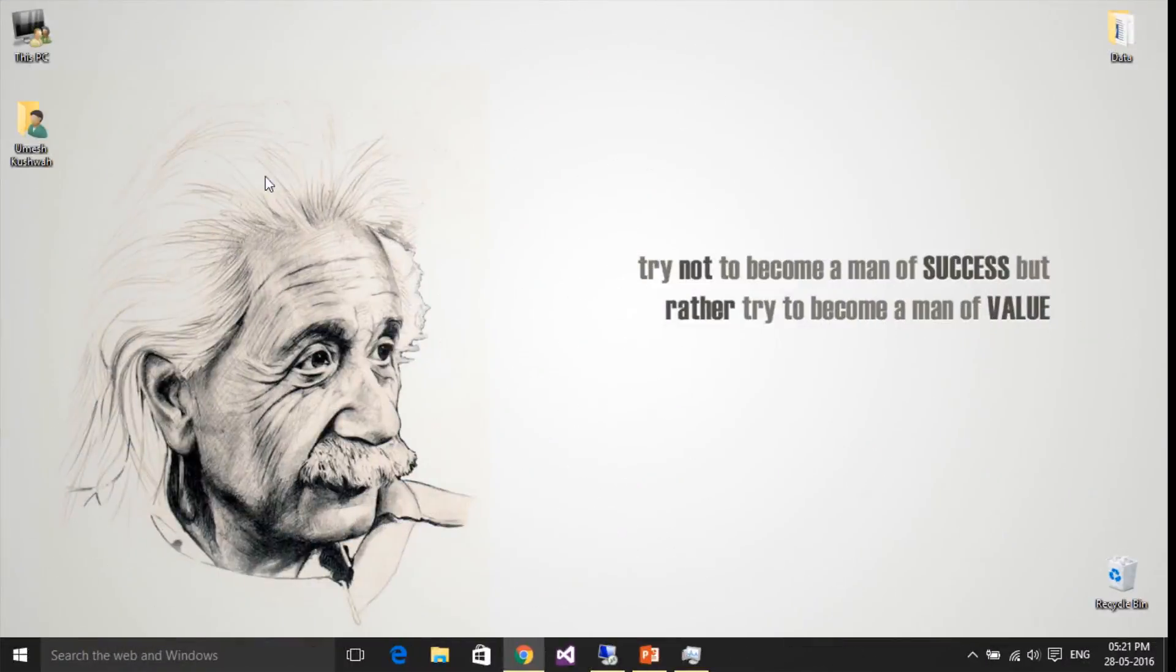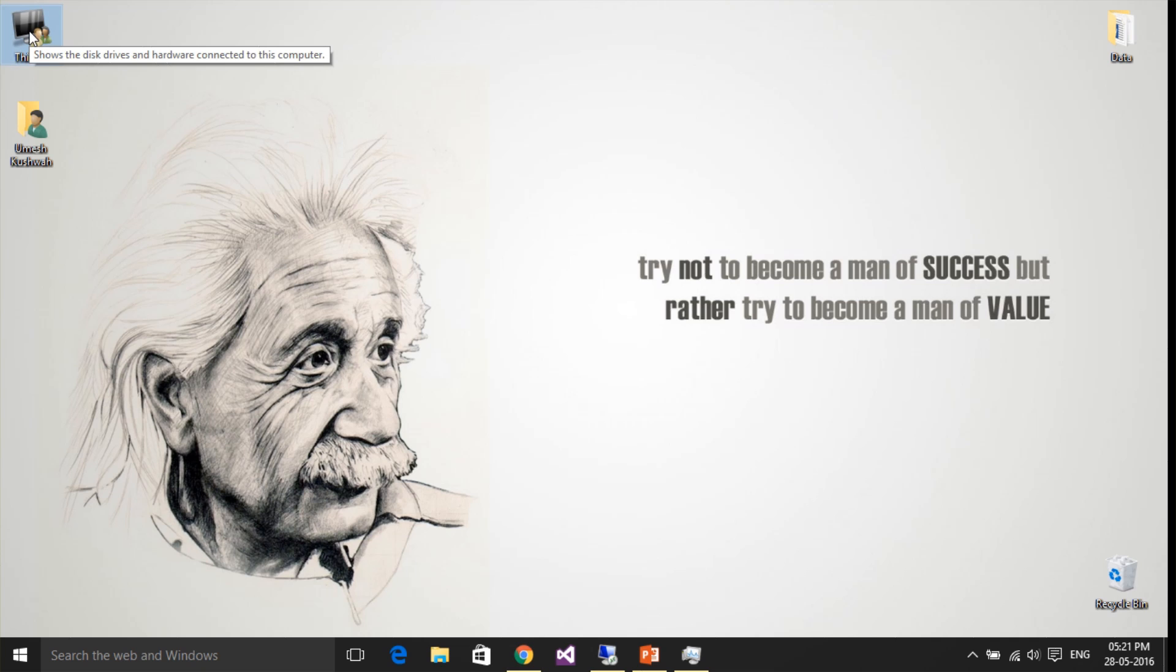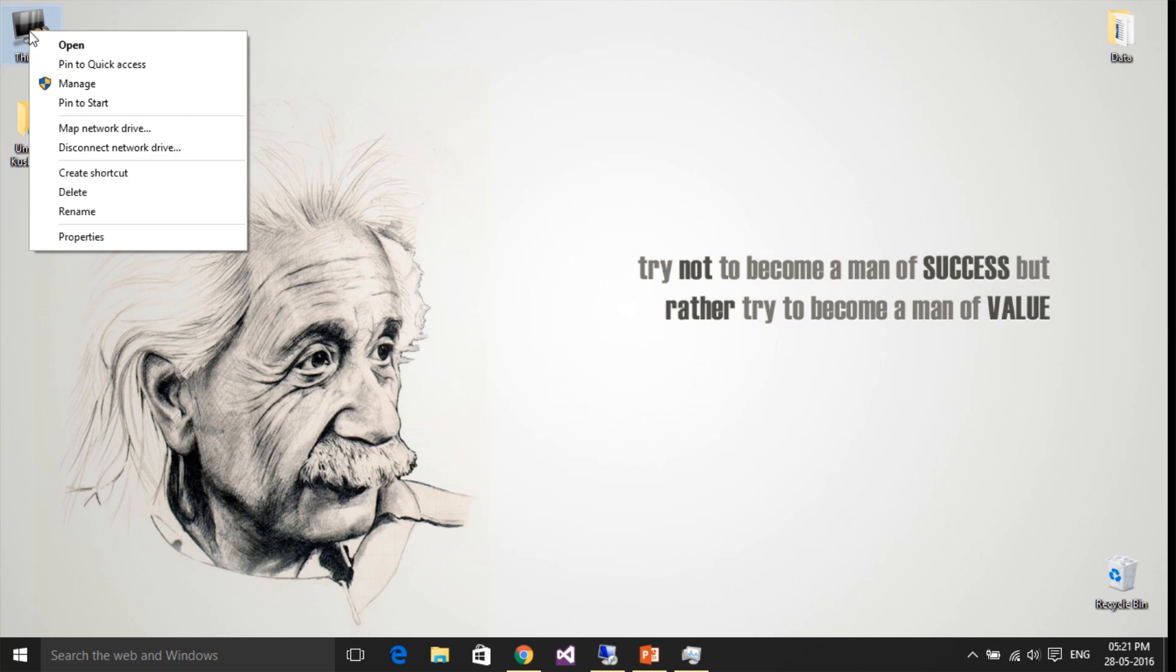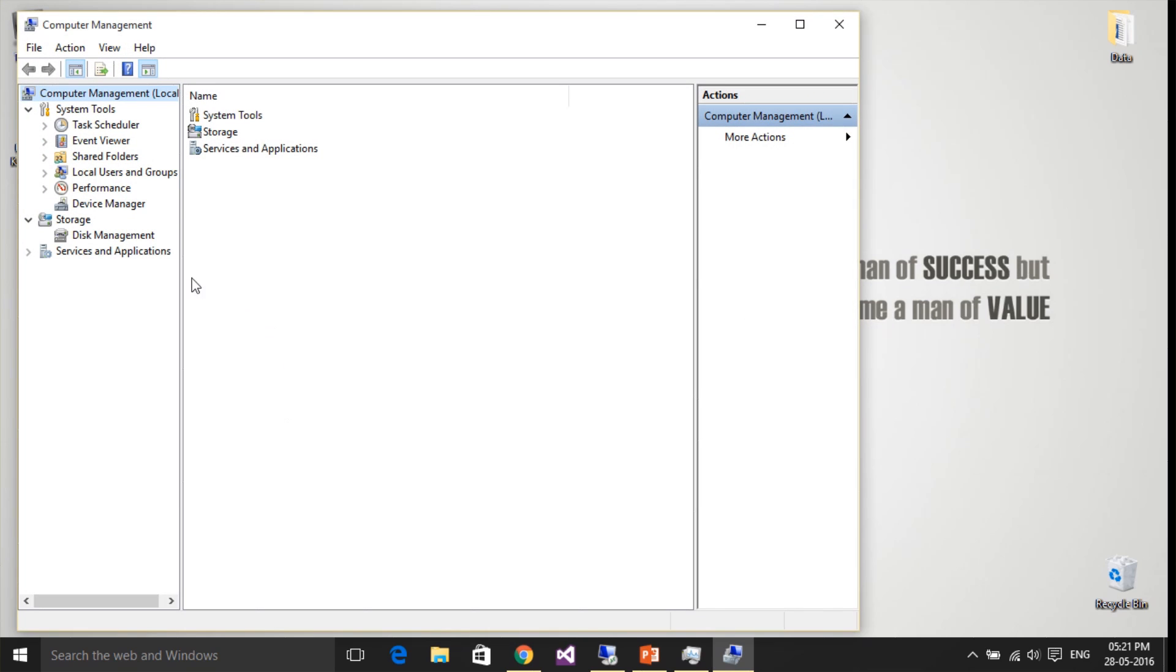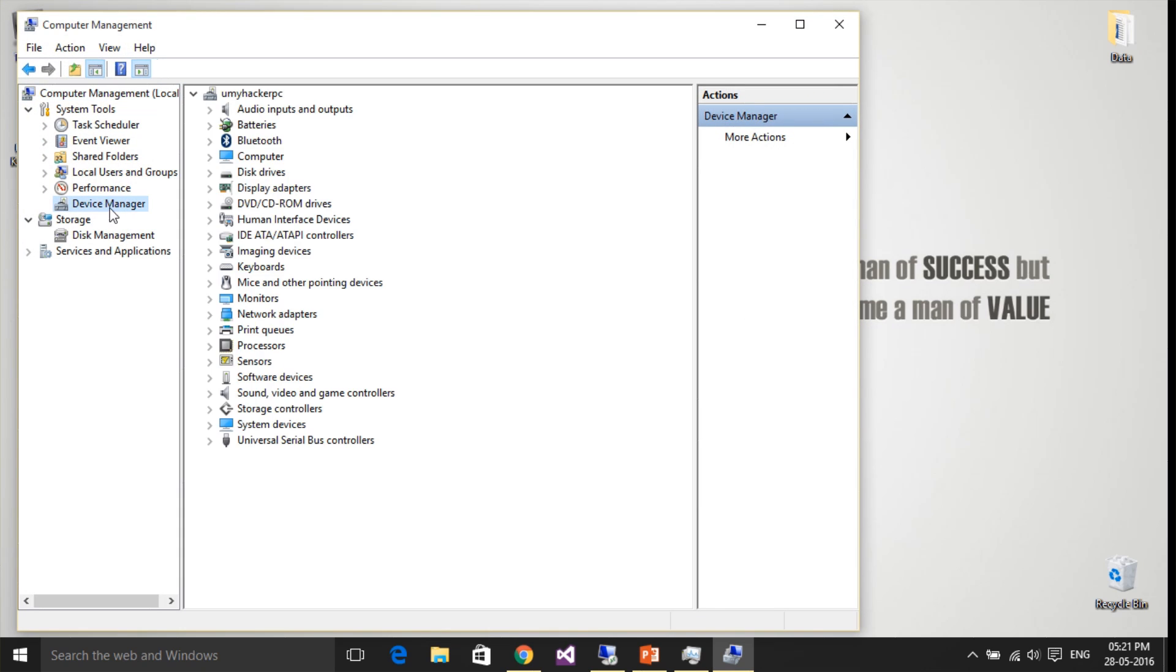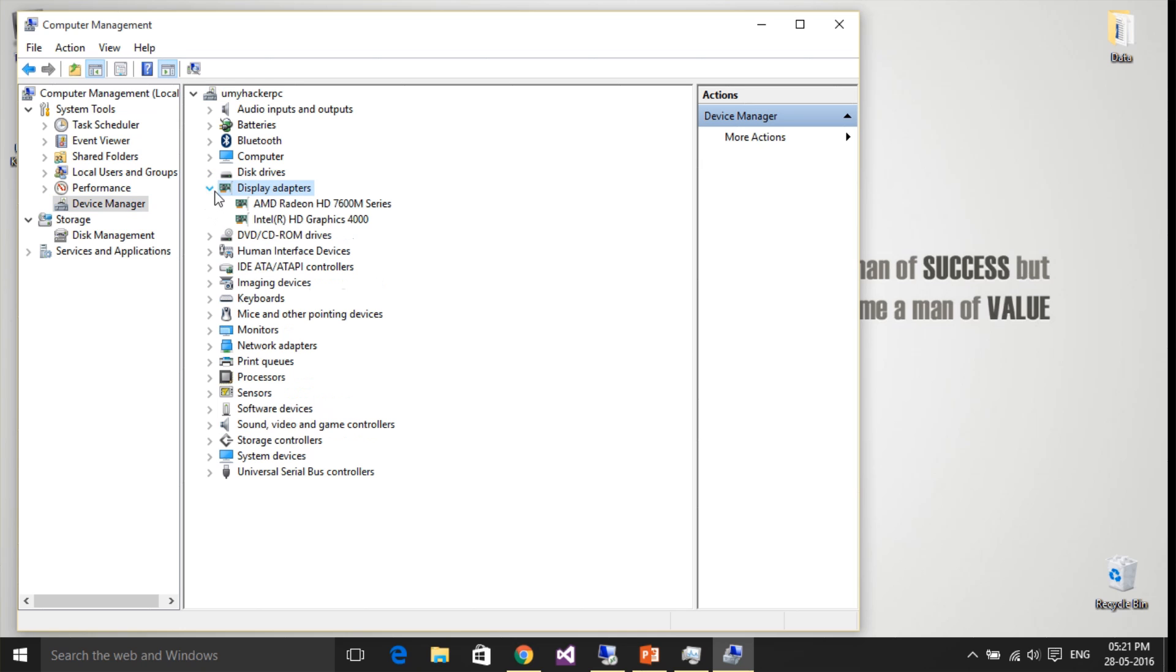To update your drivers, go to This PC or My Computer, right-click on it and go to Manage. Click on Device Manager and then click on Display Adapters.